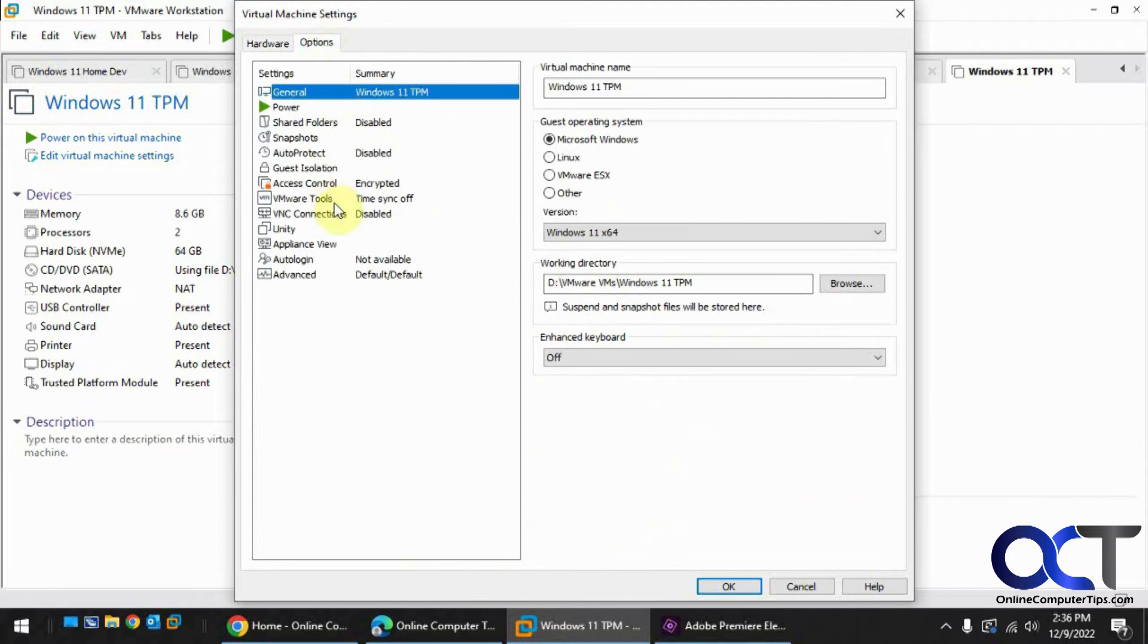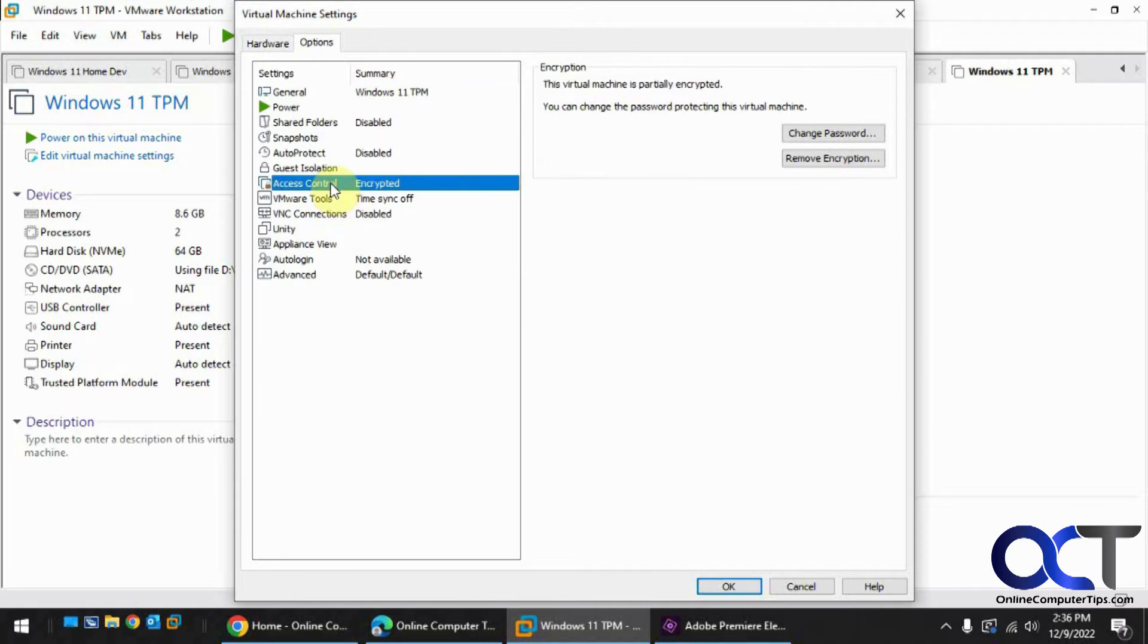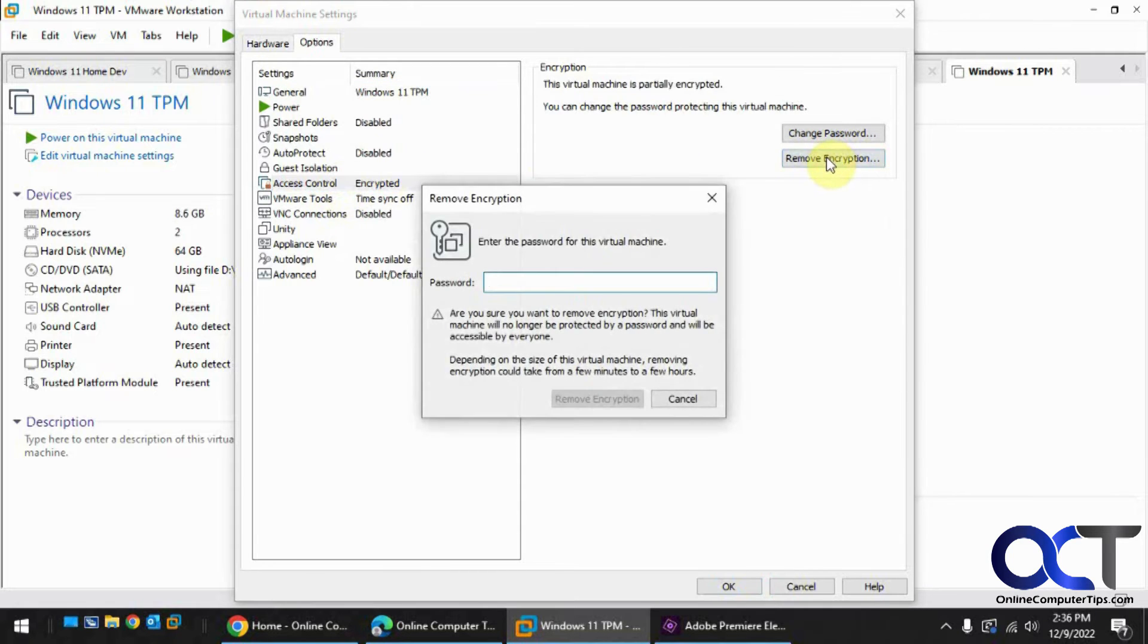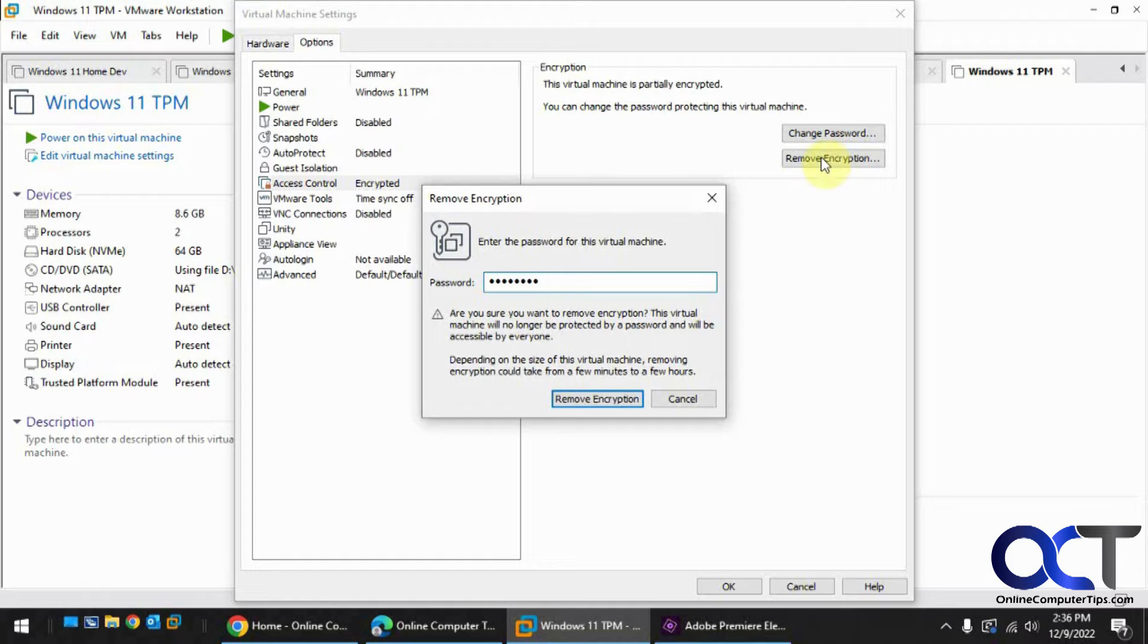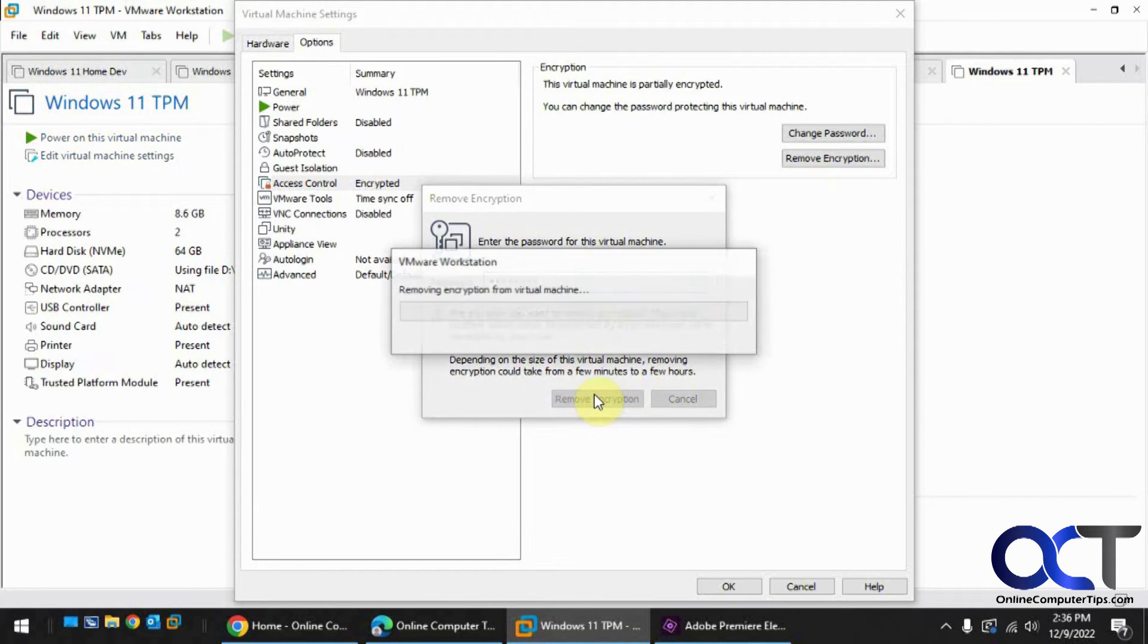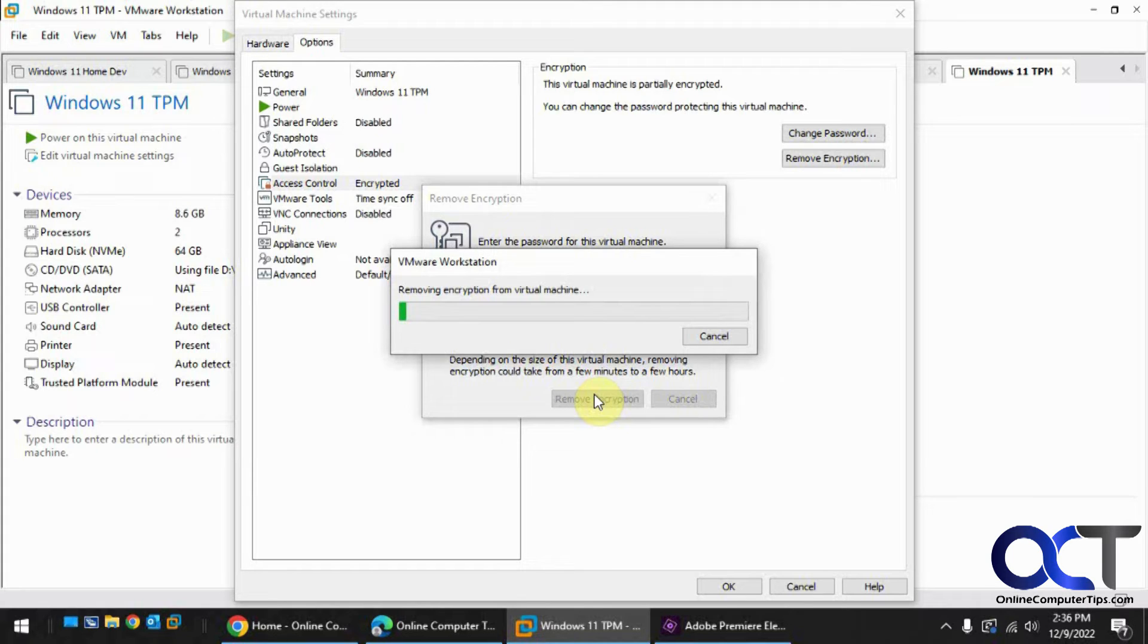Okay, now we'll go to the access control, remove encryption, put in the password. And sometimes this takes a while, sometimes it's quick. So it usually takes a while even though this is a new VM, so I'll pause it and be back when this is done.